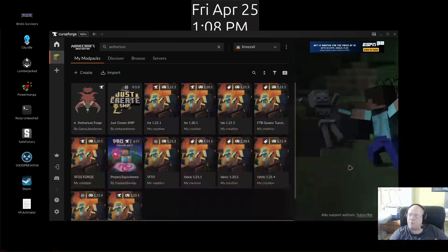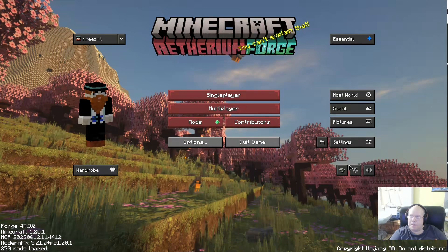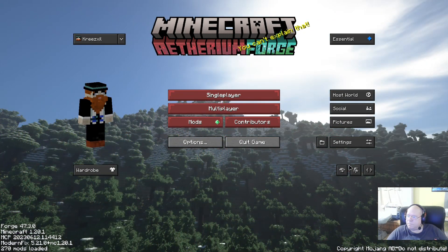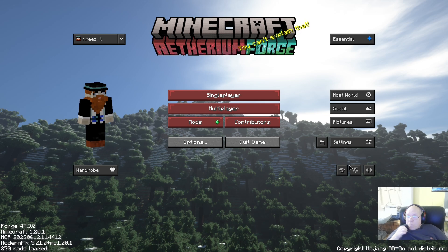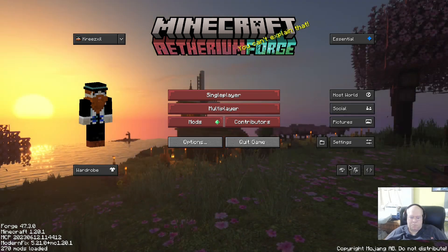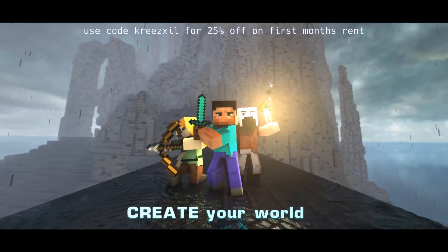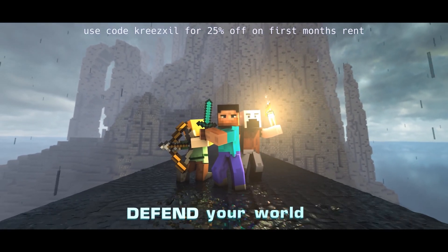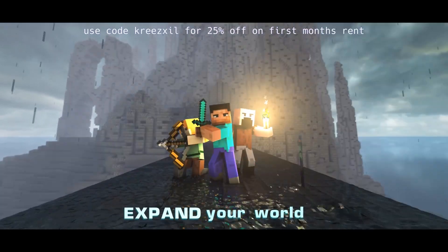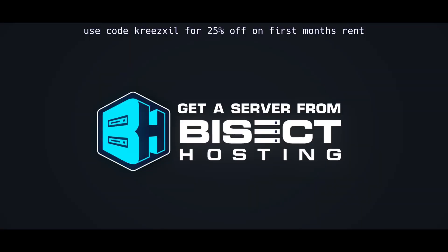And then F11 for fullscreen — tada! There you go. F11 fullscreen — that's it.